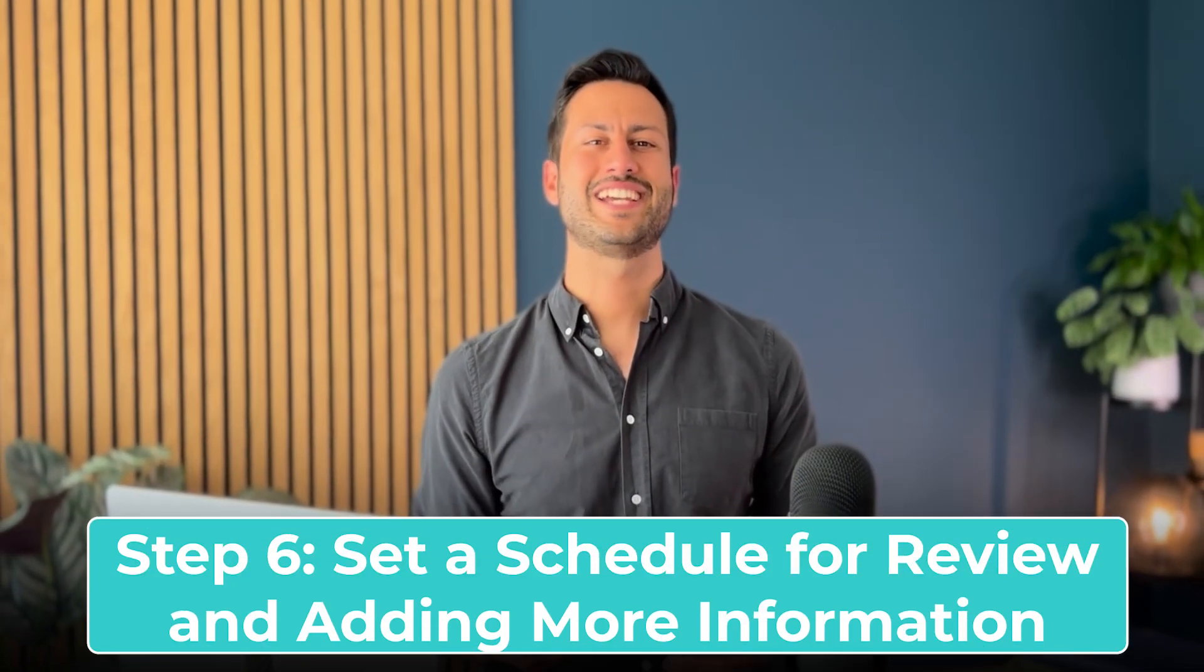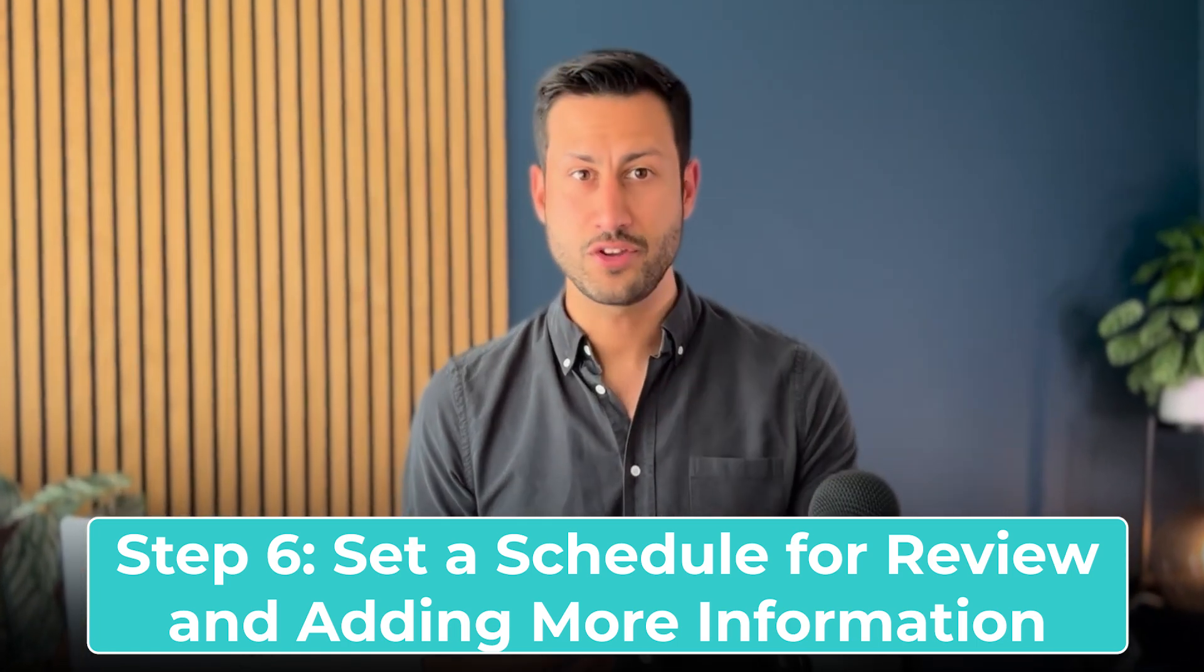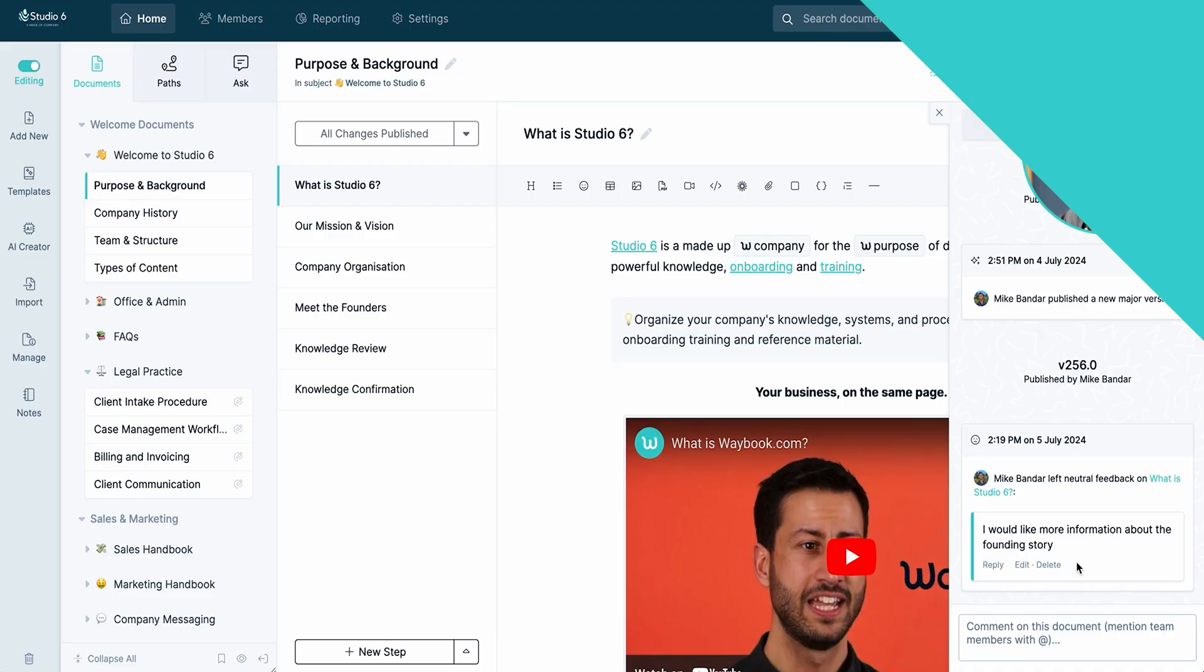Step six is setting a schedule for review and adding more information. Now the hard work is complete, is important to ensure that this information is still everything that your team needs and remains up to date by setting a review cycle and an improvement schedule. We recommend looking at your training manual every two to four weeks and looking at the few ways that you can understand what people think about your knowledge and how they're dealing with it.